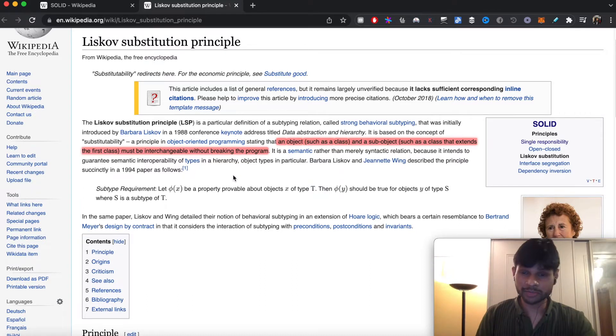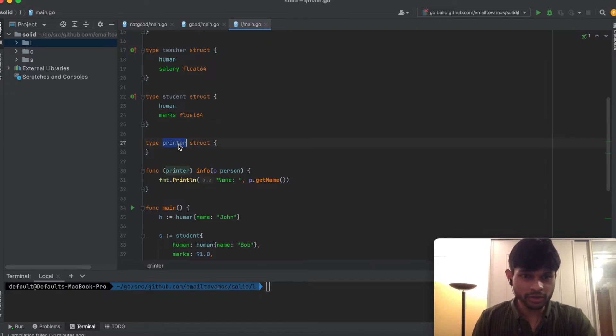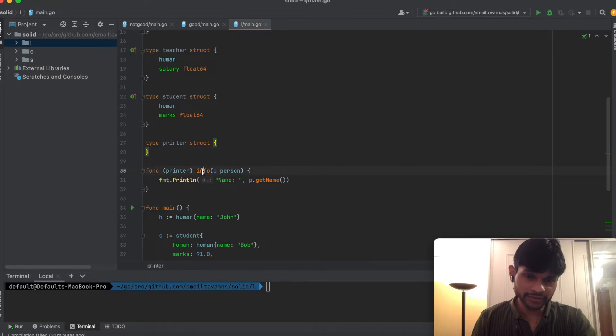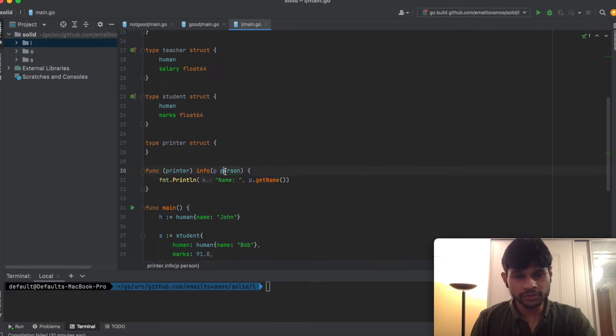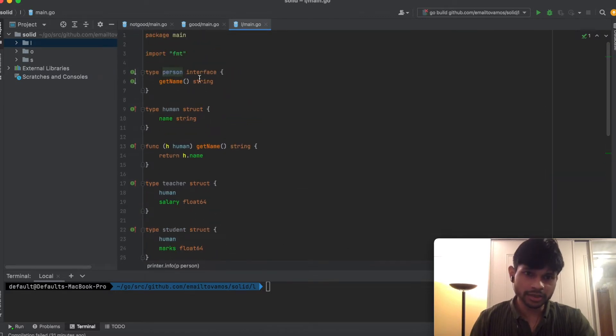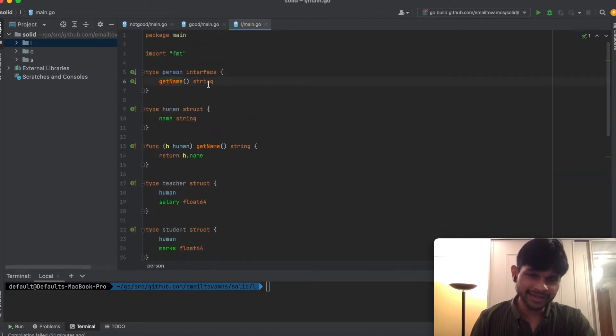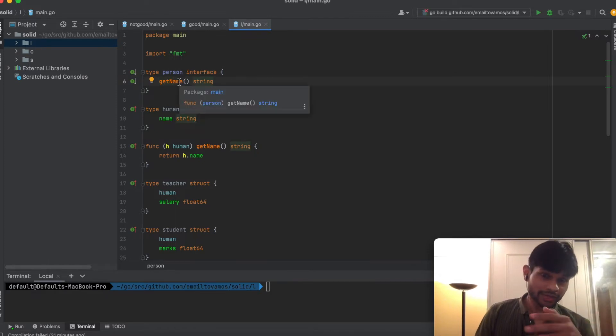There is a struct called Printer which has this function called Info which takes a Person type. The Person type is an interface which has a GetName function. What this means is that anything that implements GetName can be considered as a Person interface or Person type.